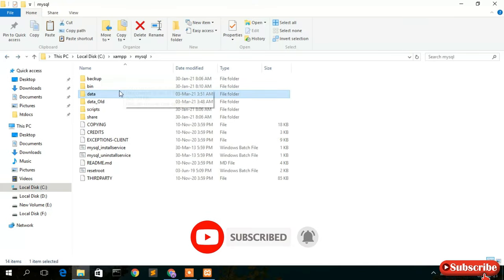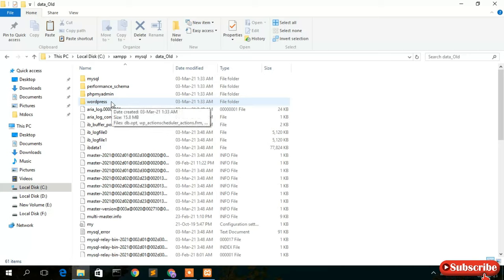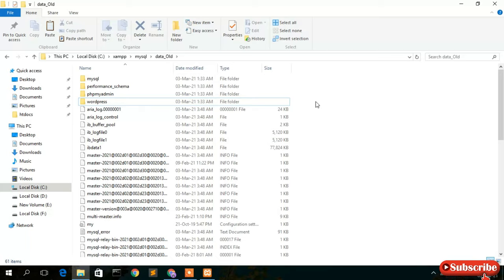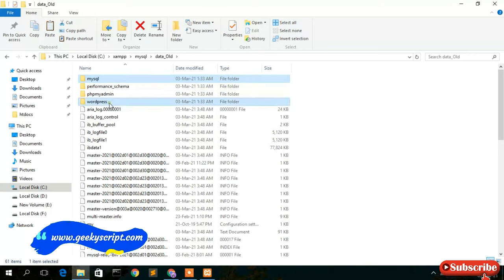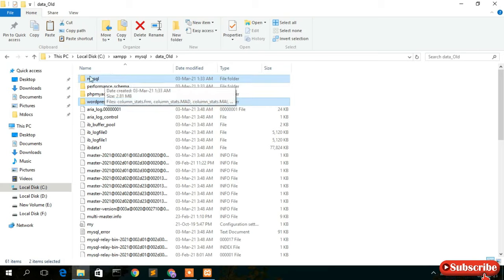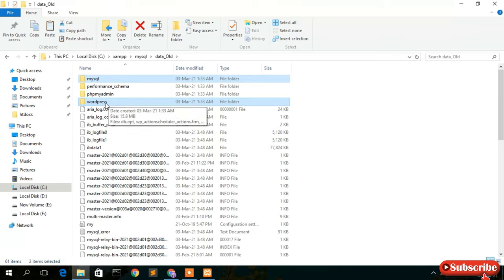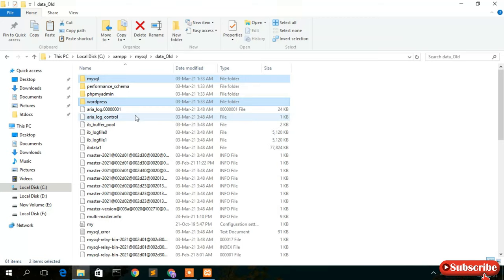Now that you've copied all the backup files into your new data directory, it's time to migrate the databases you previously created. Go inside the data_old directory that you just renamed. Select the databases you created earlier — for example, mysql is a default database that comes after installing XAMPP, and wordpress is a database I created. In your case, you may have created other databases, and they'll all be listed as folders here.